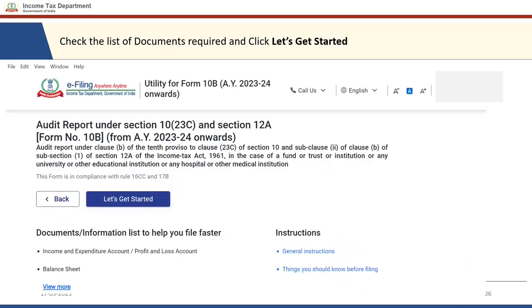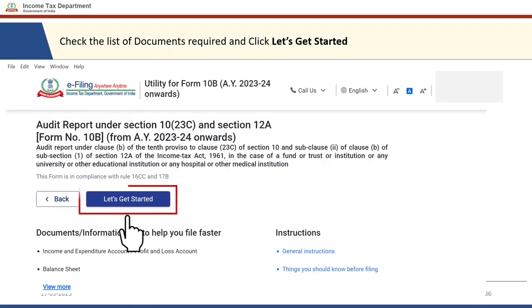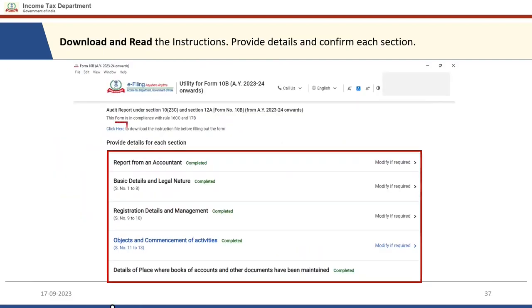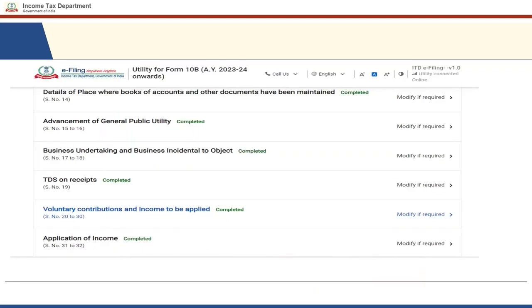You can check the details of the PAN, name of the taxpayer, assessment year, form type, and the imported date, then click on 'File Form.' You can check the documents or information list which will help you fill the form faster, then click 'Let's Get Started.' Here you can download and read the instructions by clicking 'Click Here to Download the Instructions.' It is very important to review the instructions before filing the form, because schedules will be enabled only when the status of all serial numbers in the table is 'Completed.'